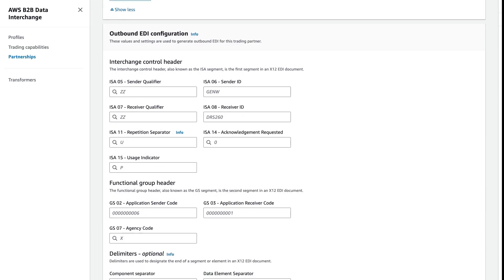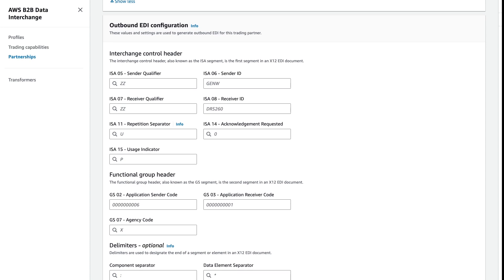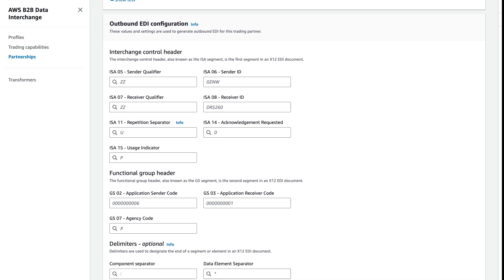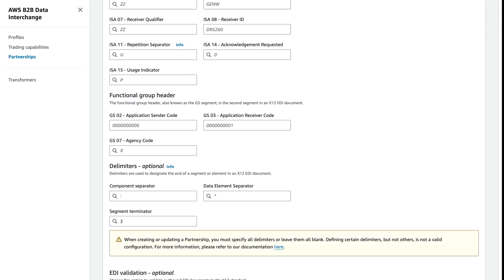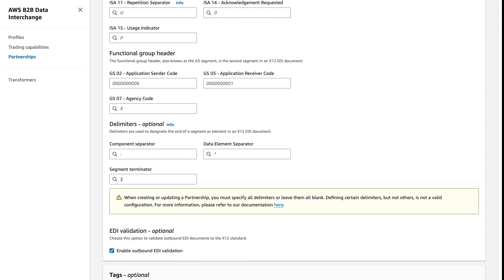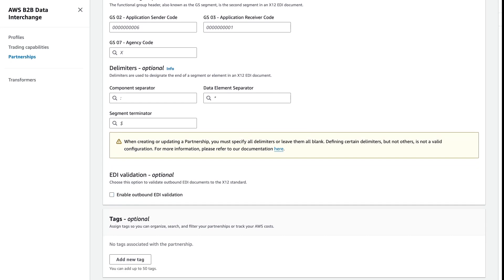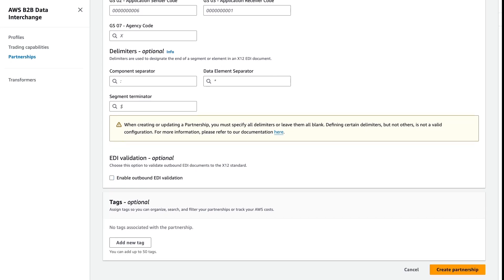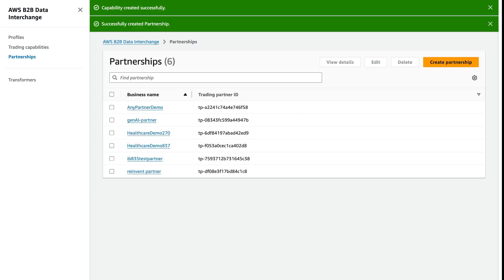You'll see here that we do have partner-dependent details for outbound EDI configuration. These are partner-level details that need to be injected at the time of EDI transformation for outbound for a specific partner, so that you can reuse your transformers across multiple partners. In this case, we're not doing any outbound transformations as a part of this partner's configuration. So we'll go ahead and uncheck EDI validation and we'll create our partnership.